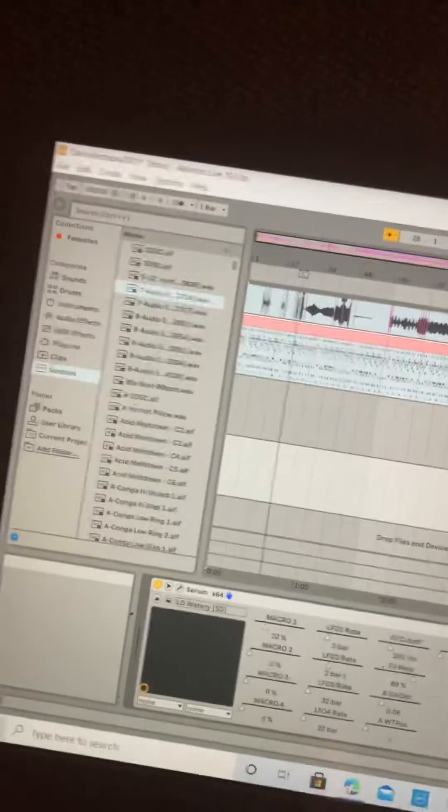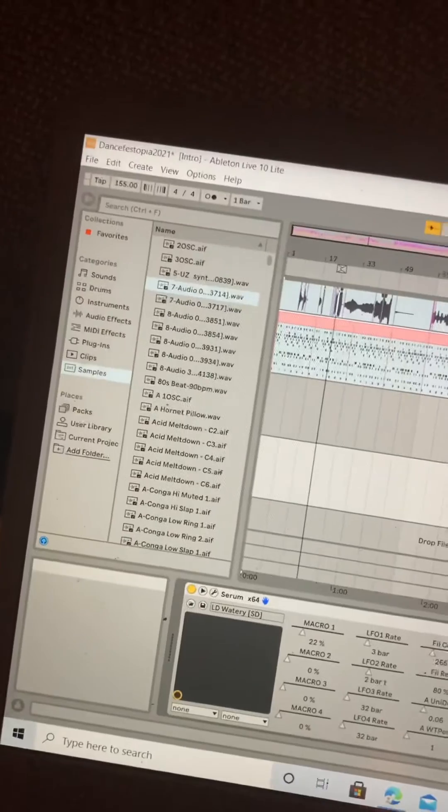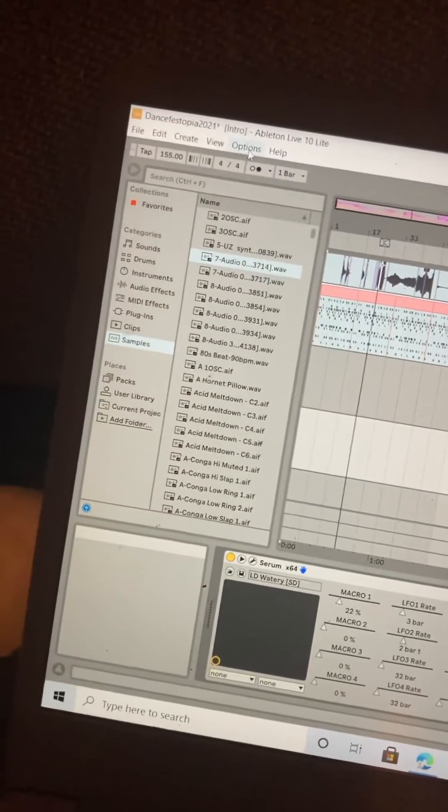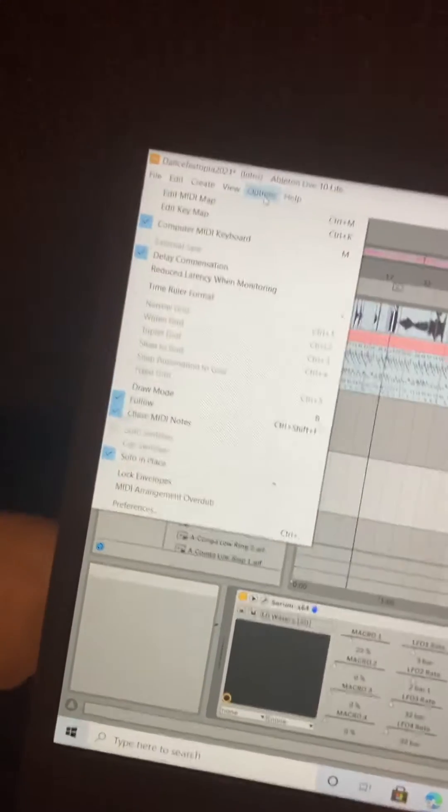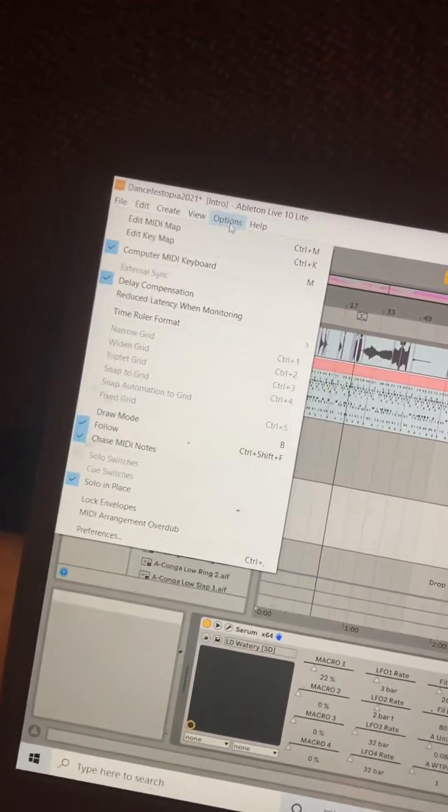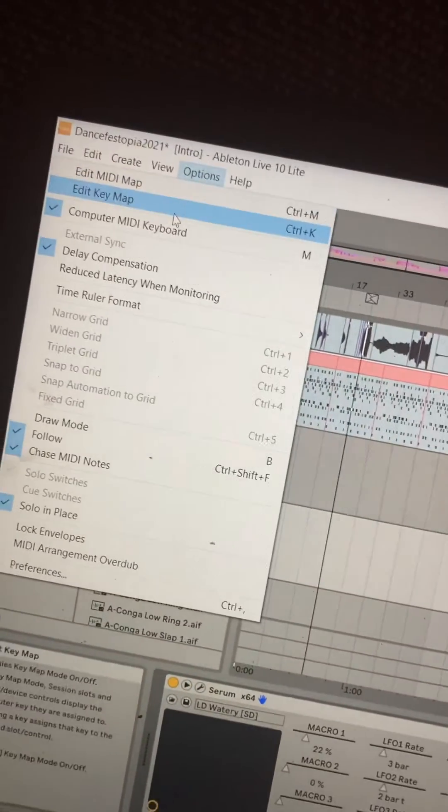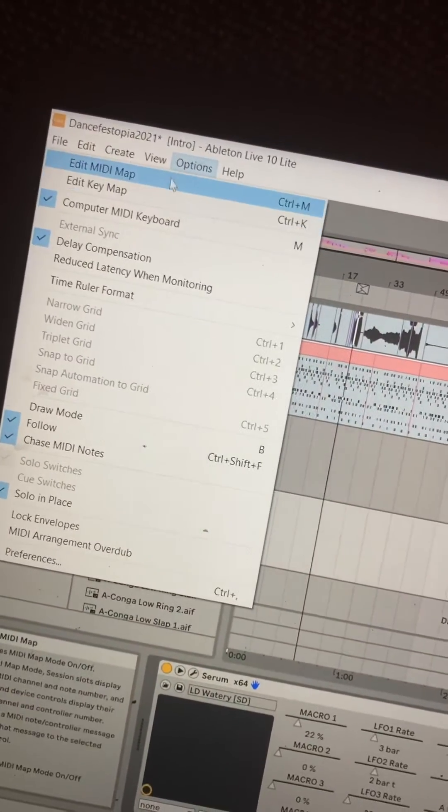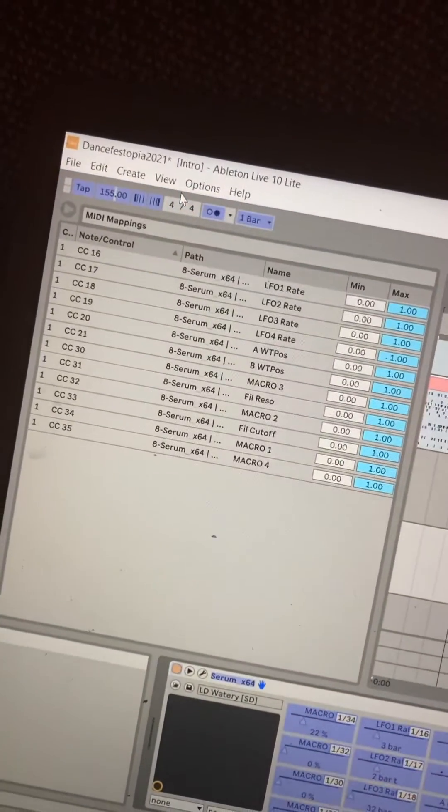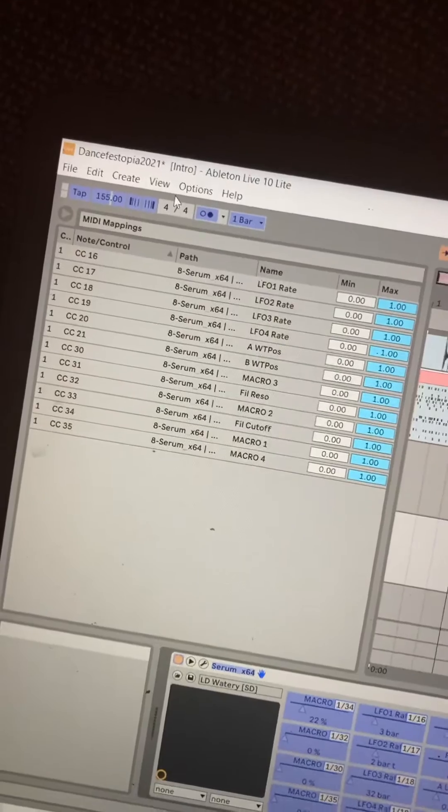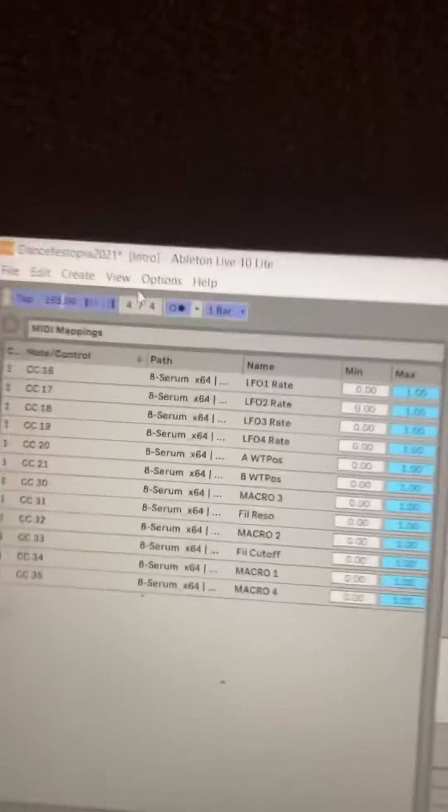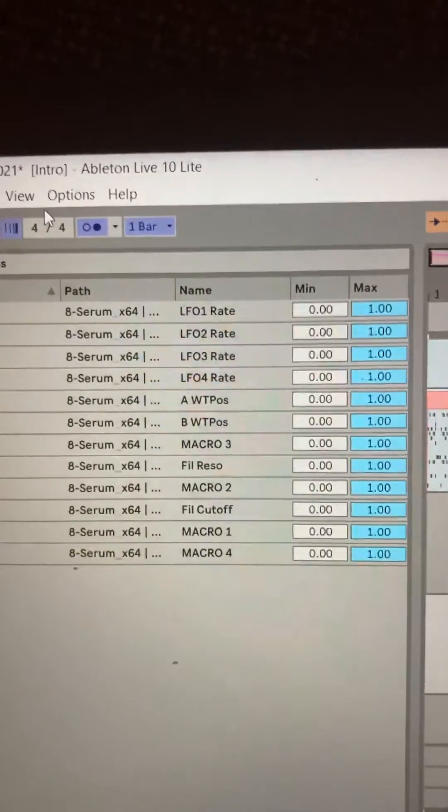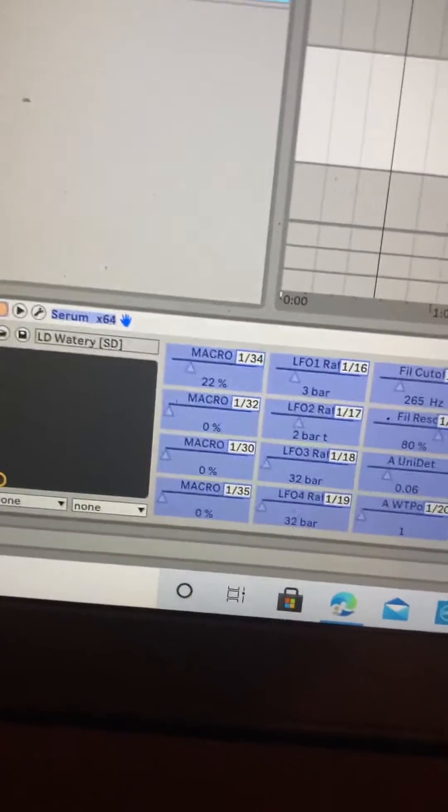Alright, here's what we do. We can go to Options, Edit MIDI Map. Then we have all the ones that should be selected for Serum.